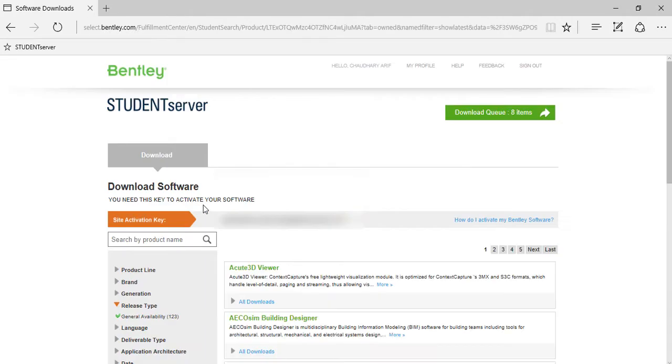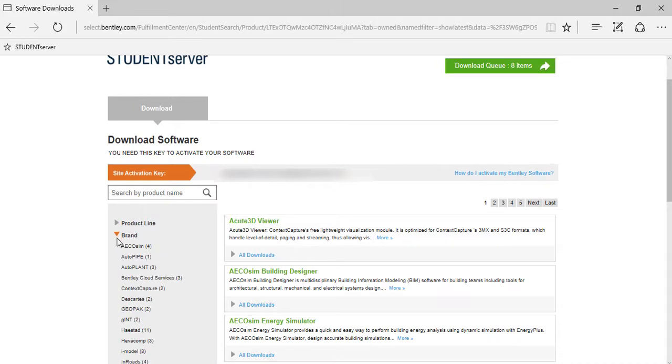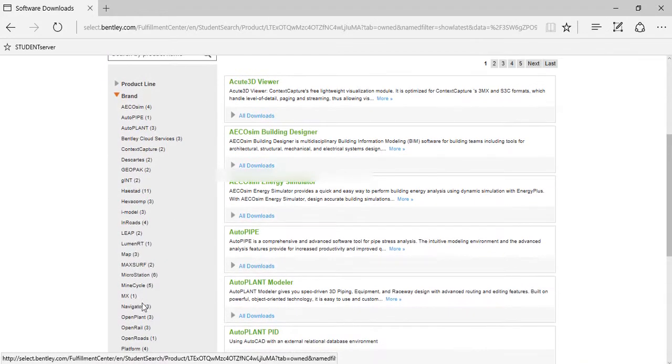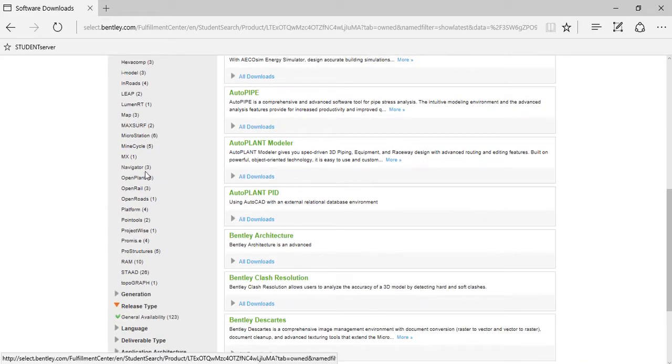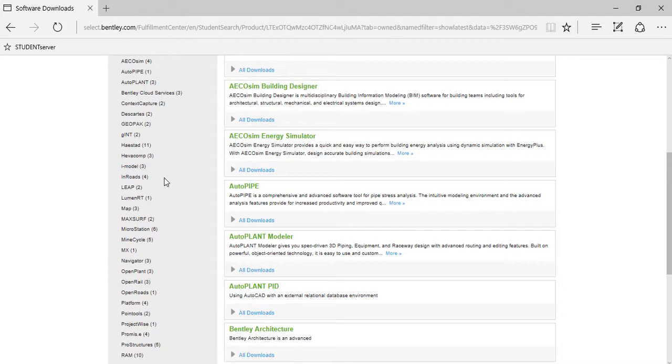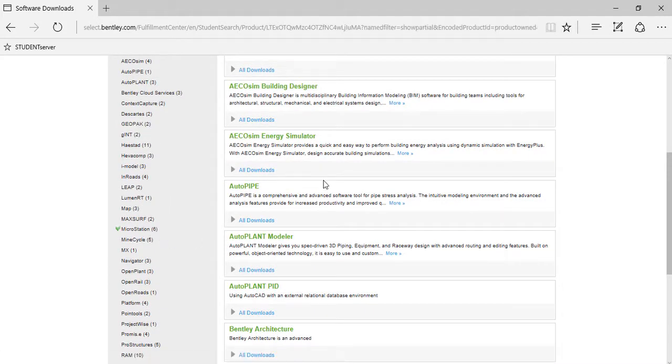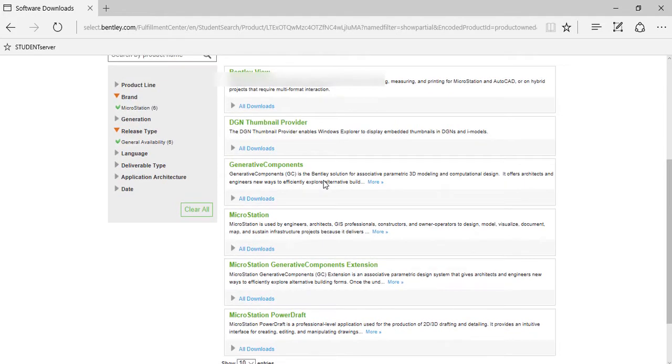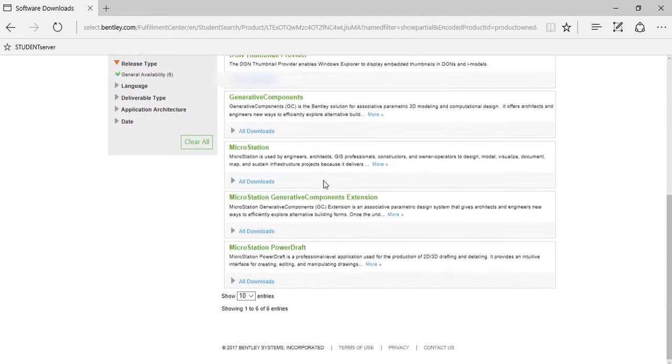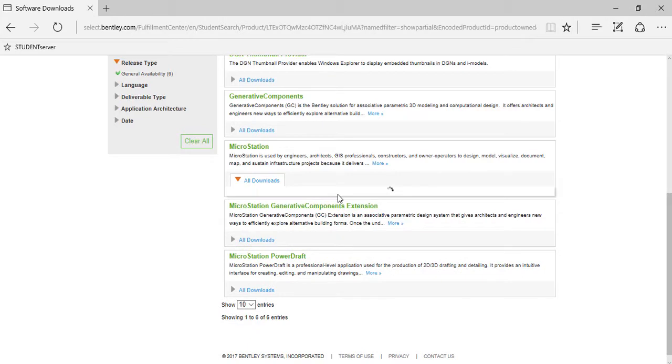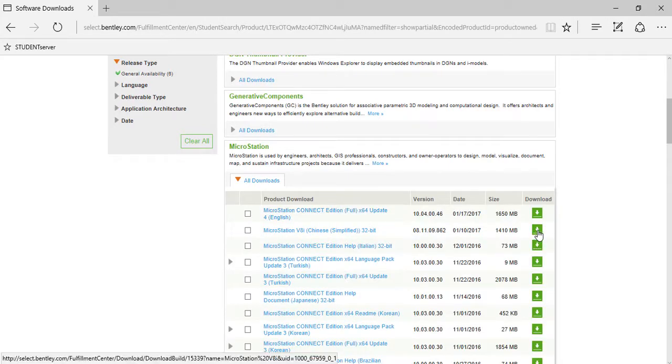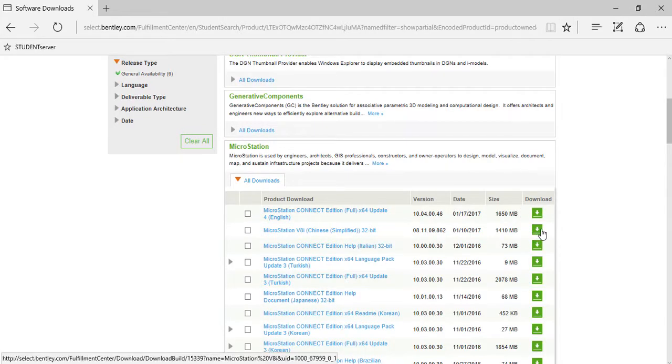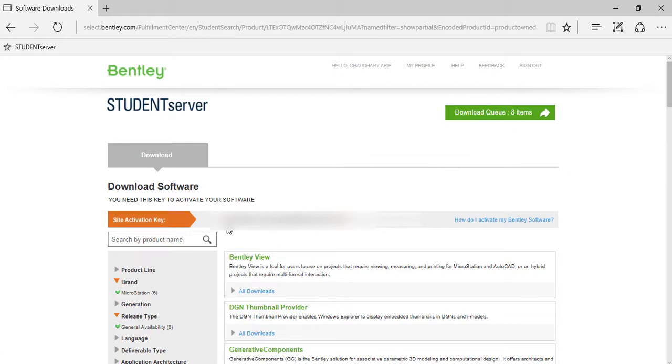So there you are. Now if you go to brands, you'll get a list of all products that are available to you. Now for example, if you go to MicroStation, you can download the software directly from here. You can use the download icon and it will get downloaded in the download queue, and you can install it using your own site activation key.